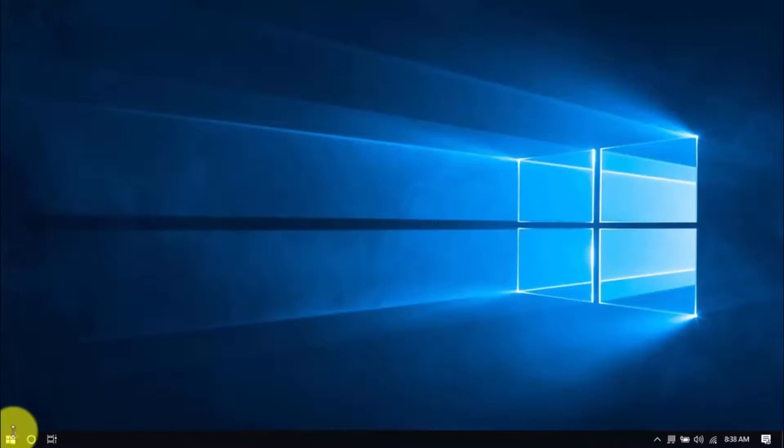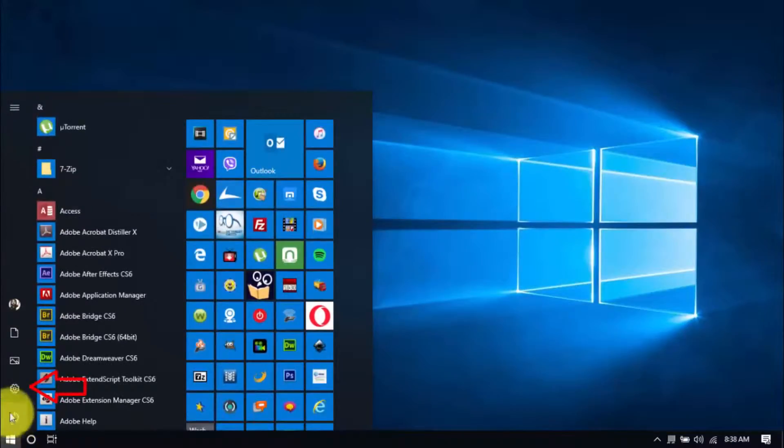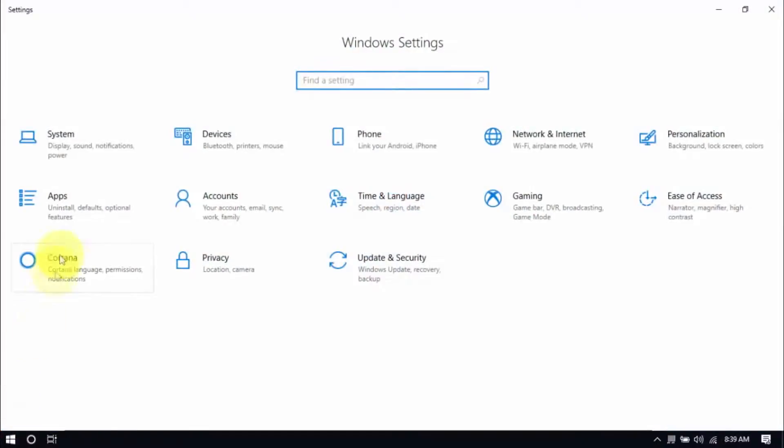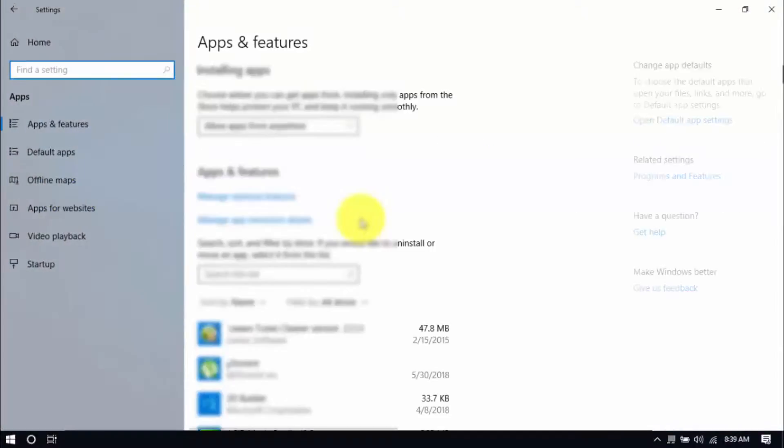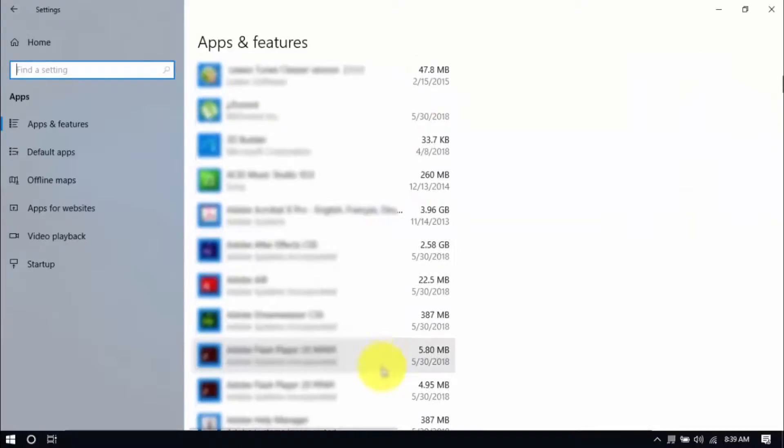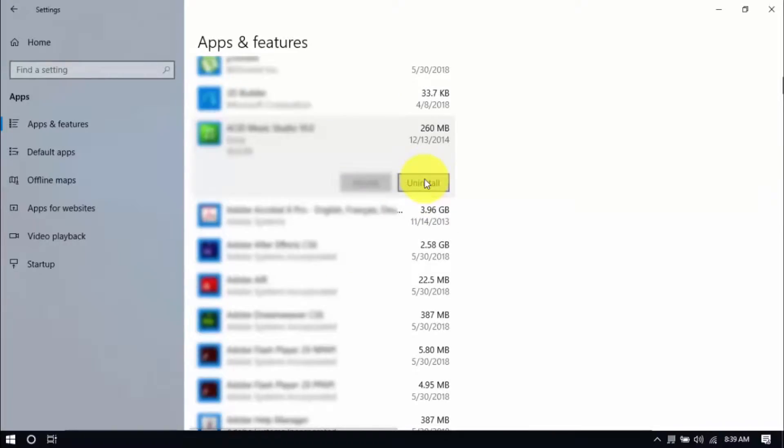Click the Windows button and Settings, which looks like a gear icon here. Click Apps and scroll through the list to see which ones you don't use. You can uninstall one program at a time by selecting it and clicking Uninstall. If you need it in the future, just reinstall it.